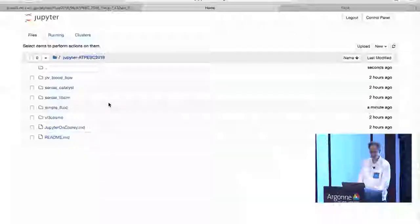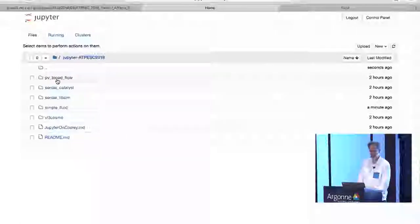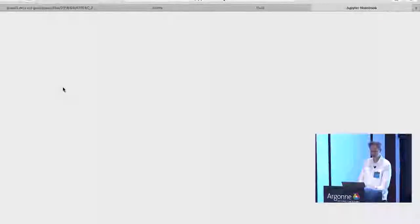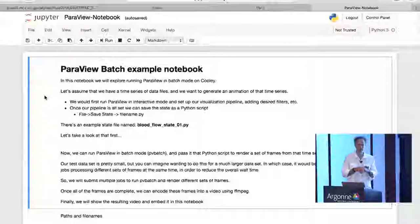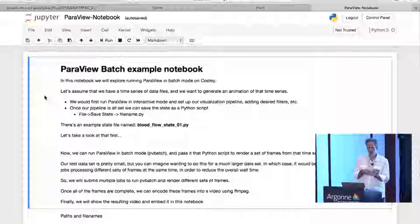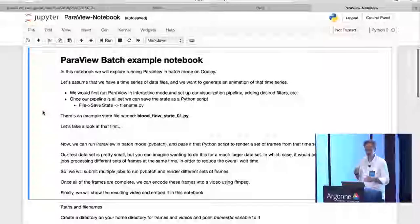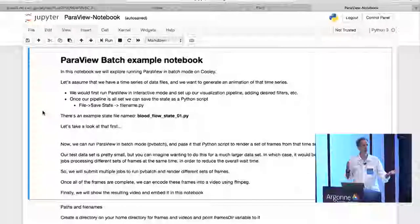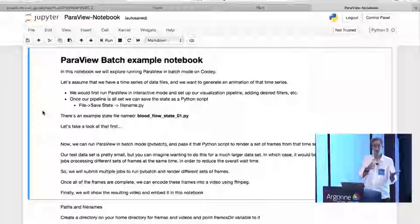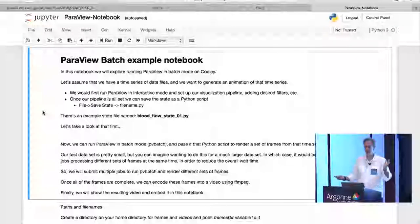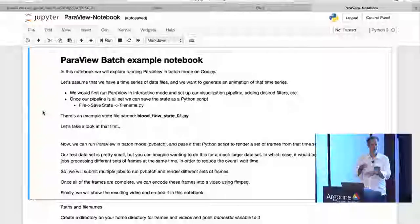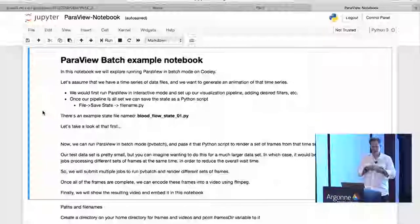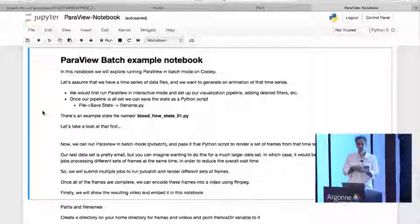So, if we go back to files and go back up to the main Jupyter at PESC directory, the next one we're going to take a look at is this PV blood flow, the top one. And maybe we'll... And so, we'll go ahead and launch that notebook. And so, what this one is going to look at is running ParaView in batch mode. Right? And so, there's a couple of things and we'll look at the script in a second.